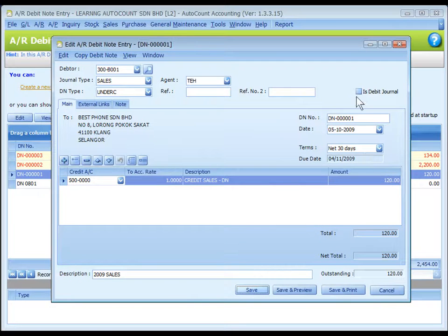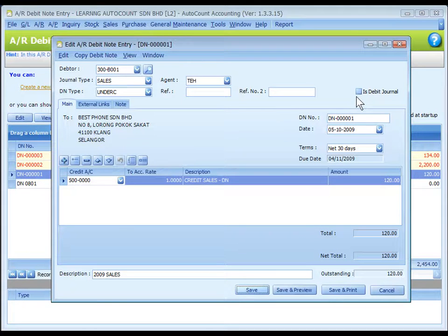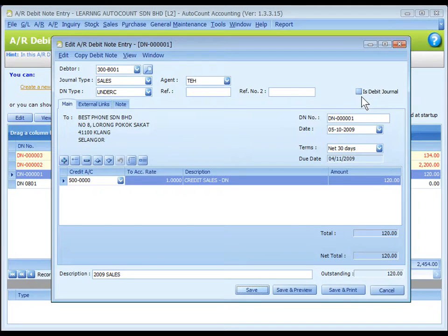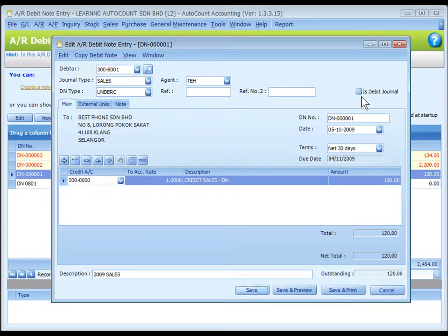Some users prefer to also show the AR debit note entry in general journal. For this purpose, check the checkbox of AR's debit journal so that journal entries about this debit note event will be shown in GL journal entry.